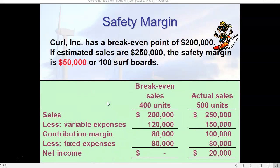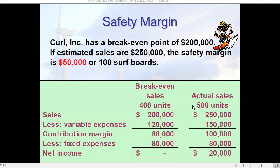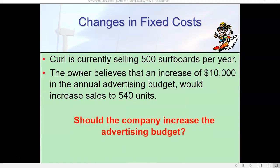Here we have an example from the perspective of margin of safety. If we have a break-even point of $200,000 and estimated sales are $250,000, then the safety margin in dollars is $50,000 and the safety margin in units is 100. If you take 400 from 500, you get 100 units; take $200,000 from $250,000 and you get the $50,000 margin of safety in dollars.